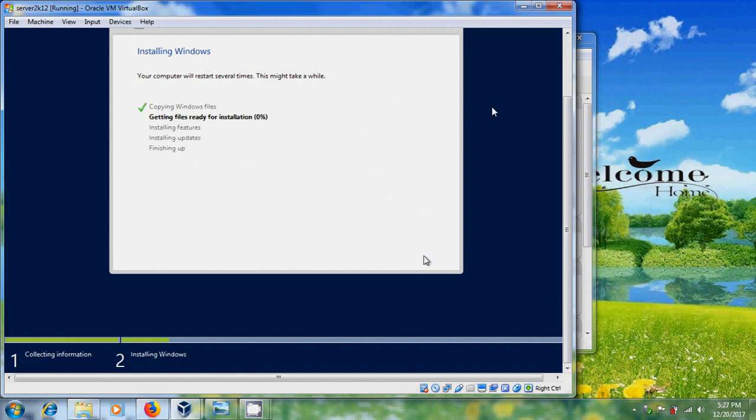Now it is installing Windows. This process will take a few minutes.